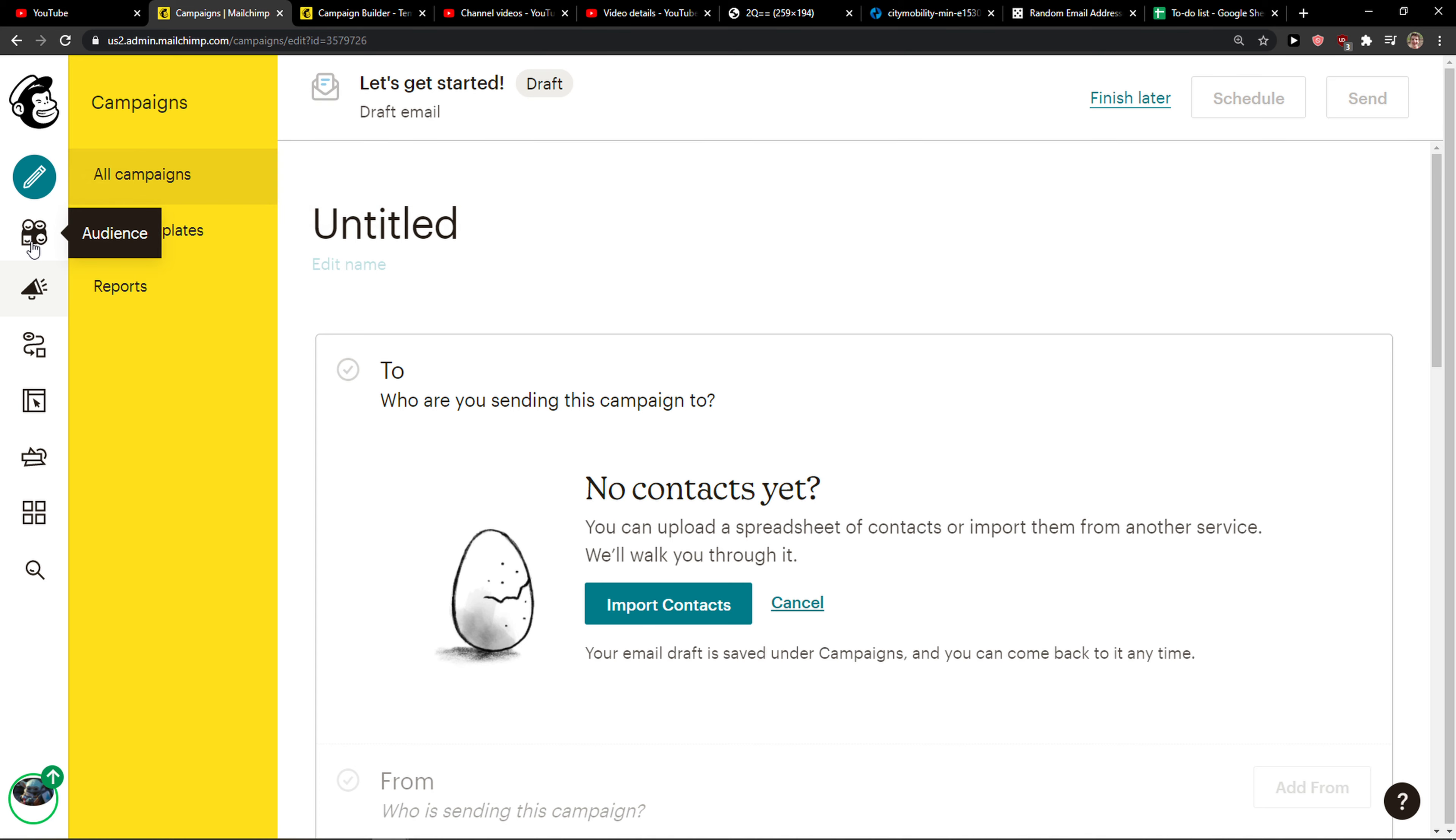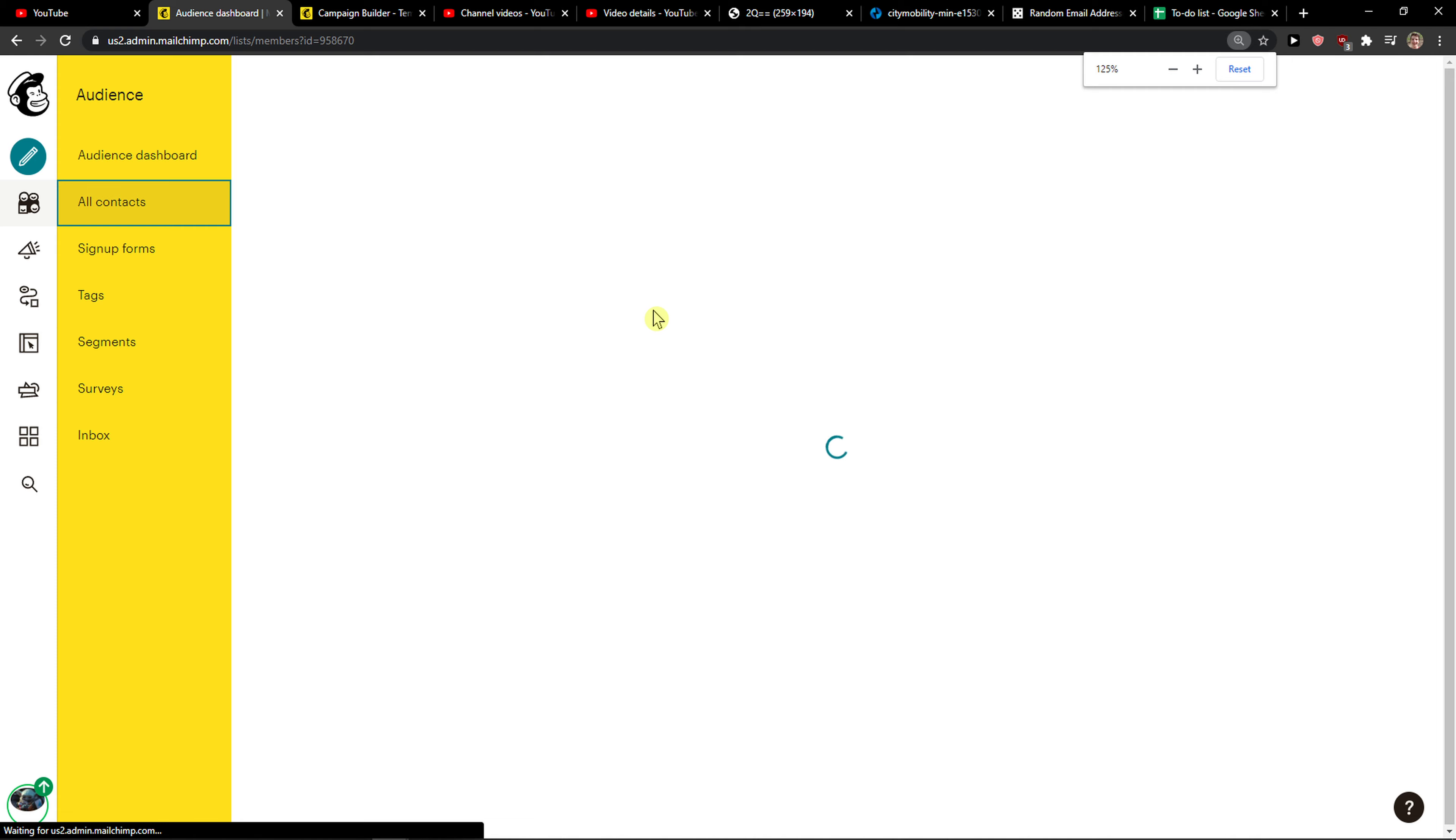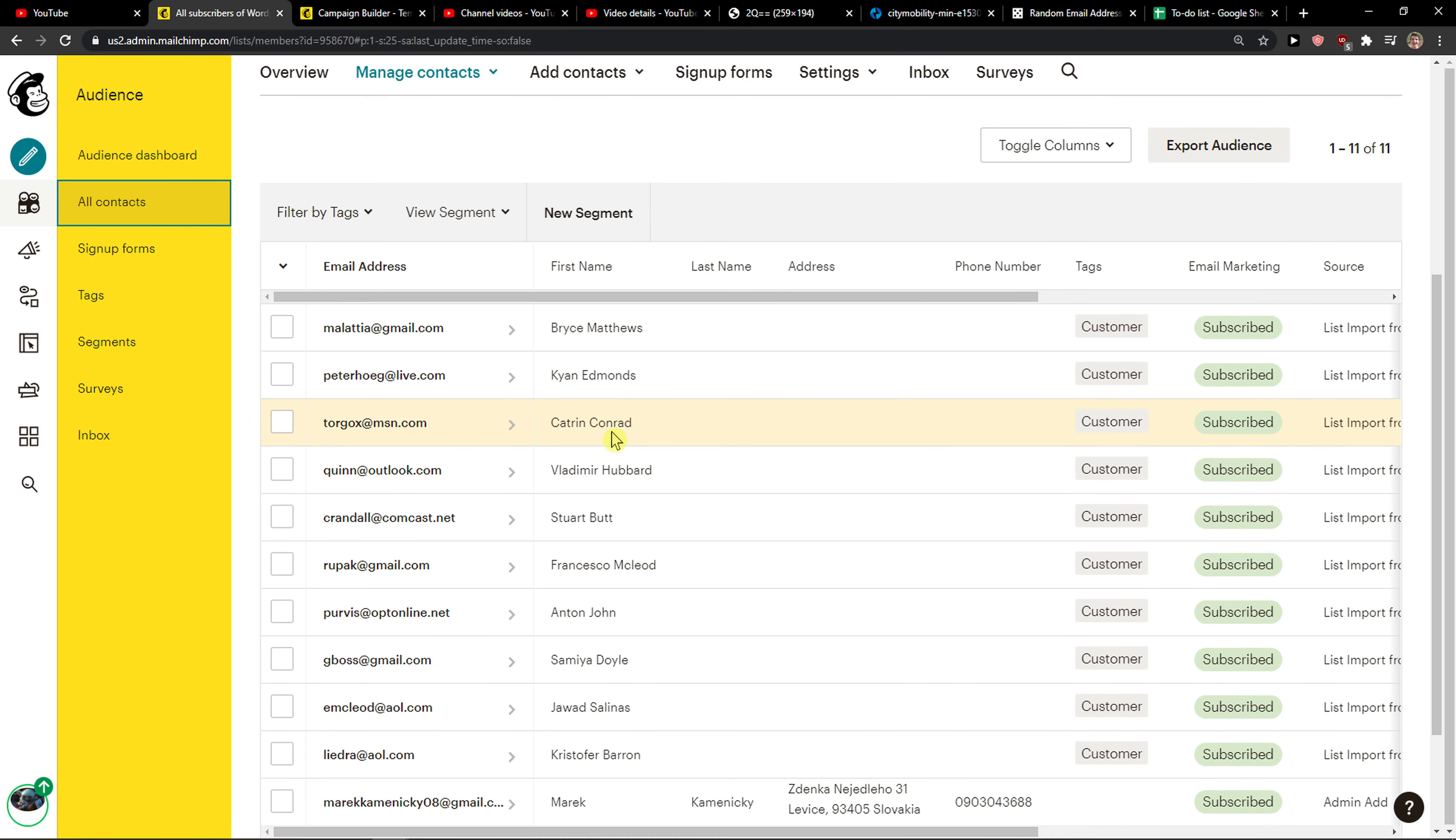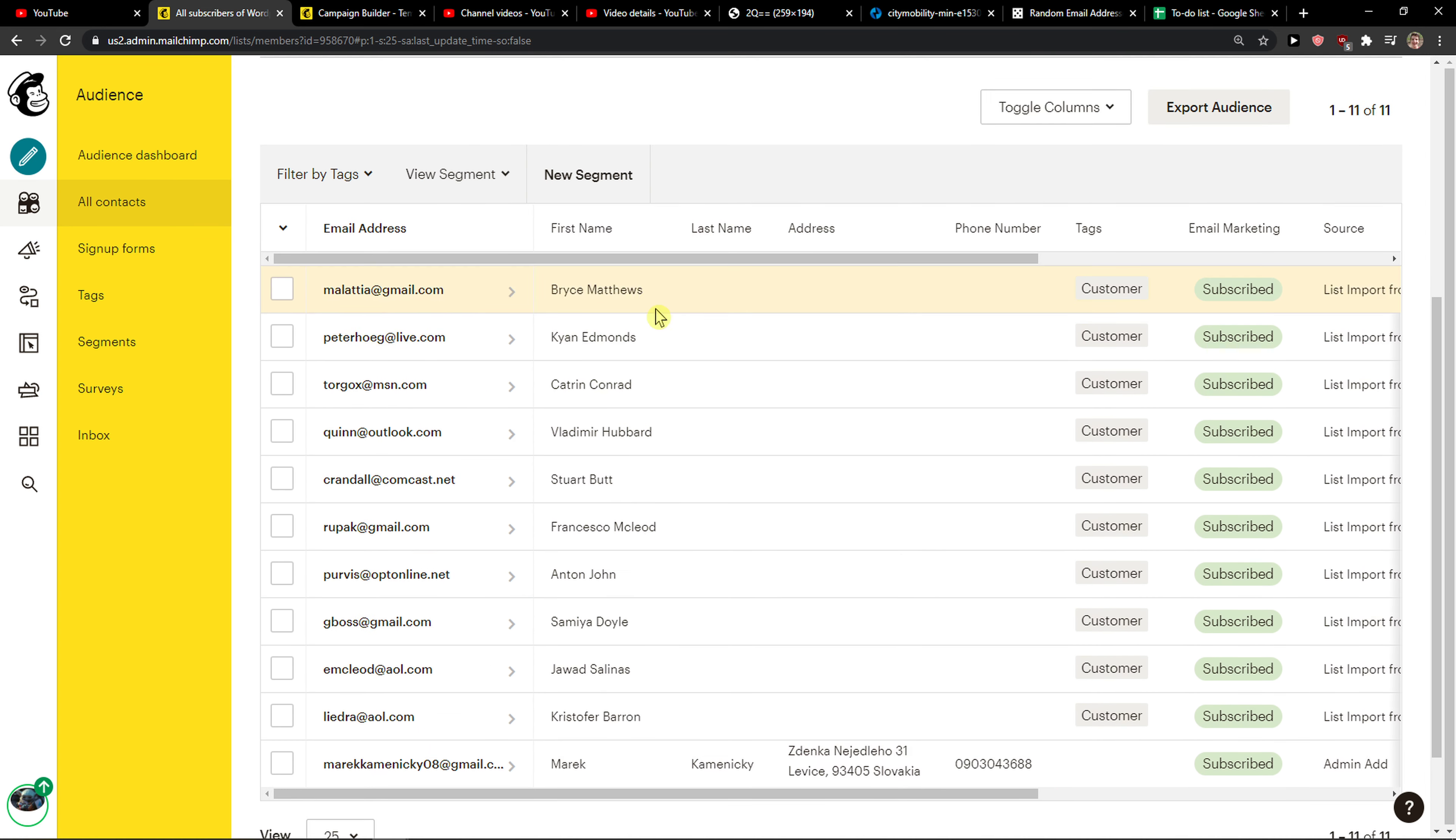Another really important thing: when you go to audience and all contacts here, these are the fake ones I created. Don't have a mistake where people are going to have address as their first name. Just have it all right.